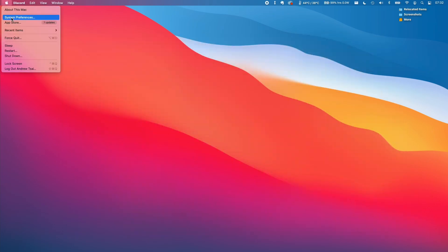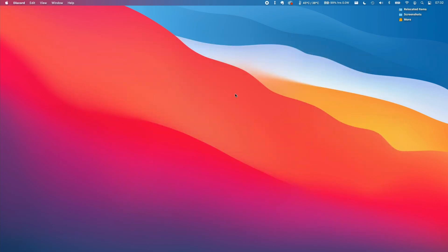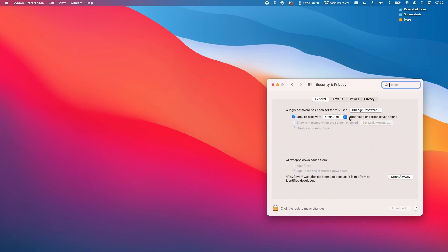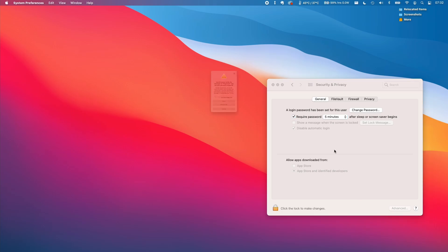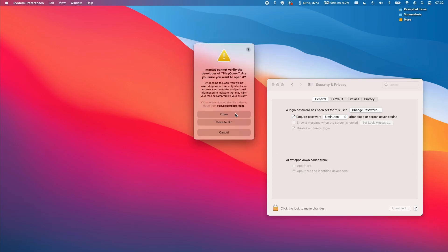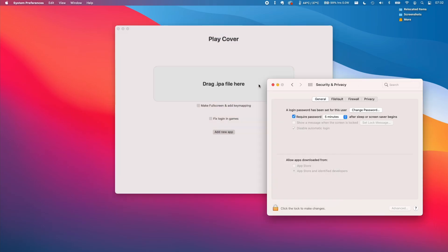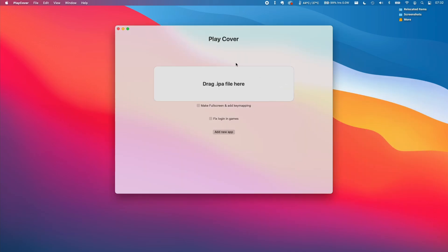We'll go to System Preferences and click on the Security and Privacy tab. We'll have an option there that says PlayCover was blocked — we're just going to click 'Open Anyway' to get past Gatekeeper. Press open, and then close that.